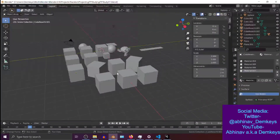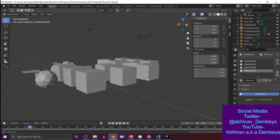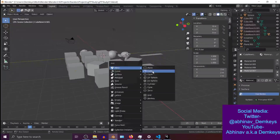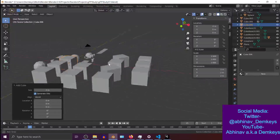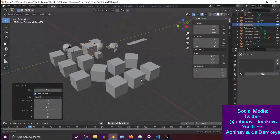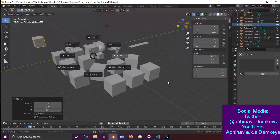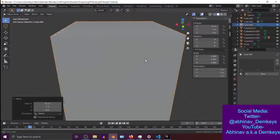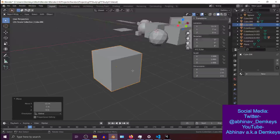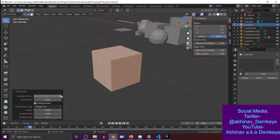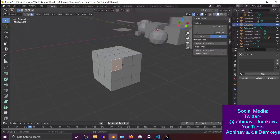I wanted to demonstrate the glTF importer in action — importing a model. So I'm in Blender, I'm going to create a model real quick and import that into Unity. I've created the model, let's move it here and get close to the model. Now let's subdivide this — that should be enough.